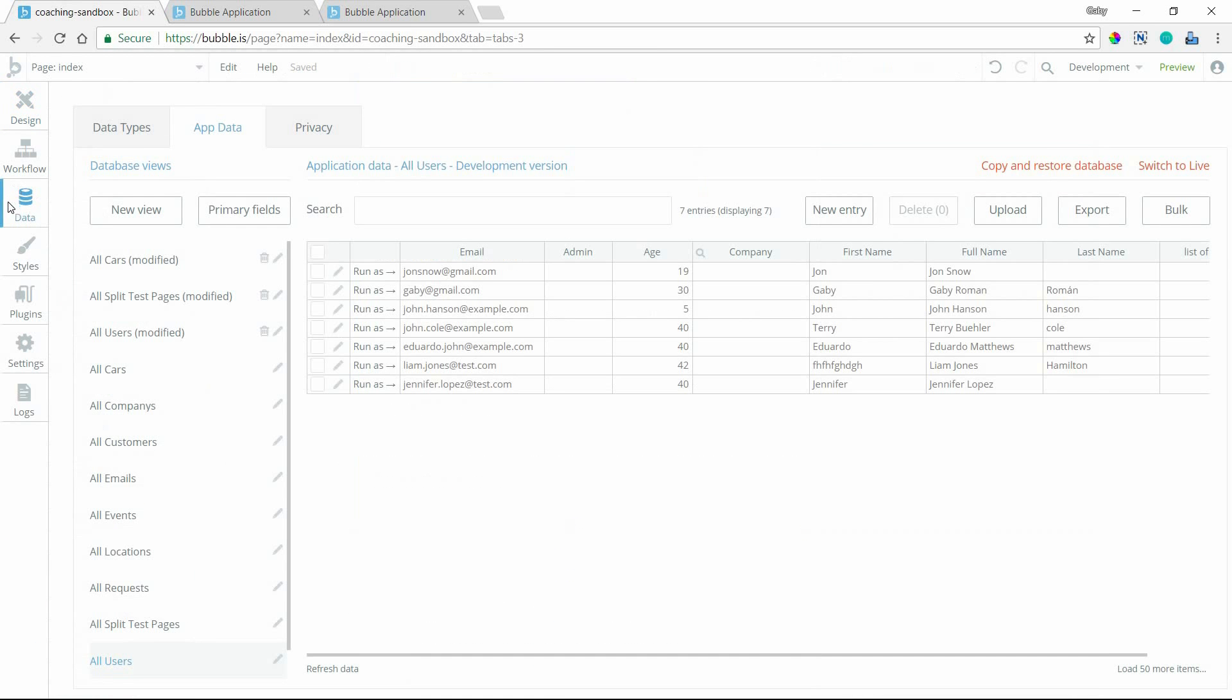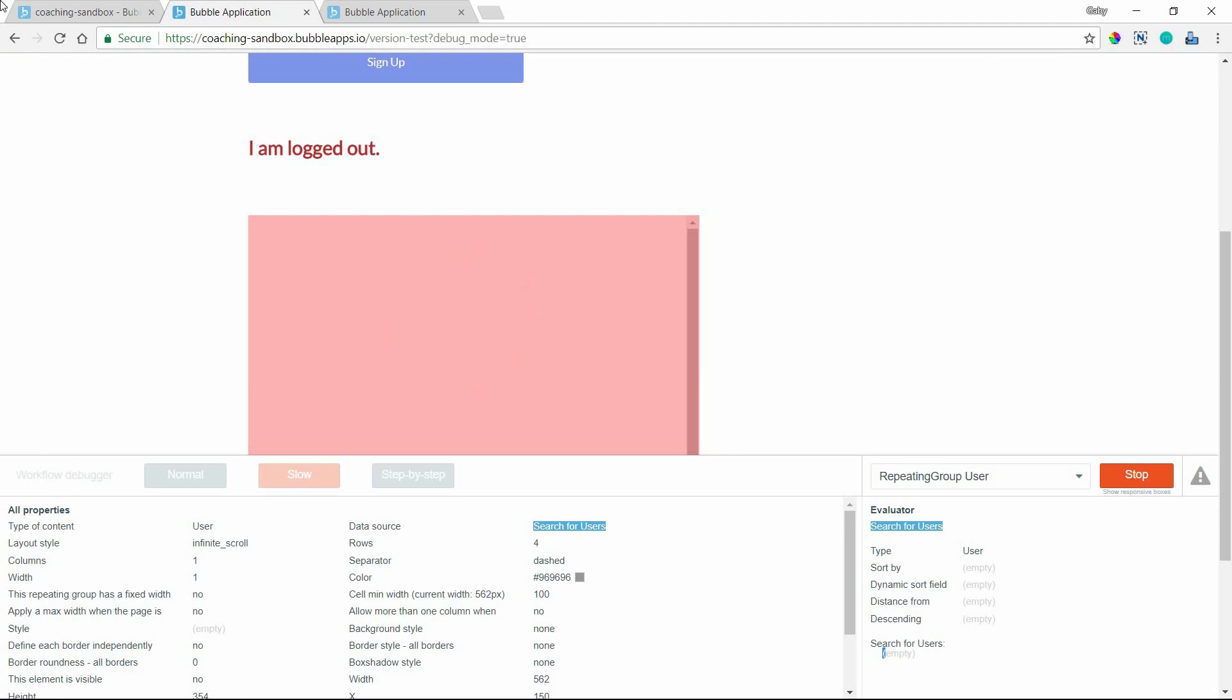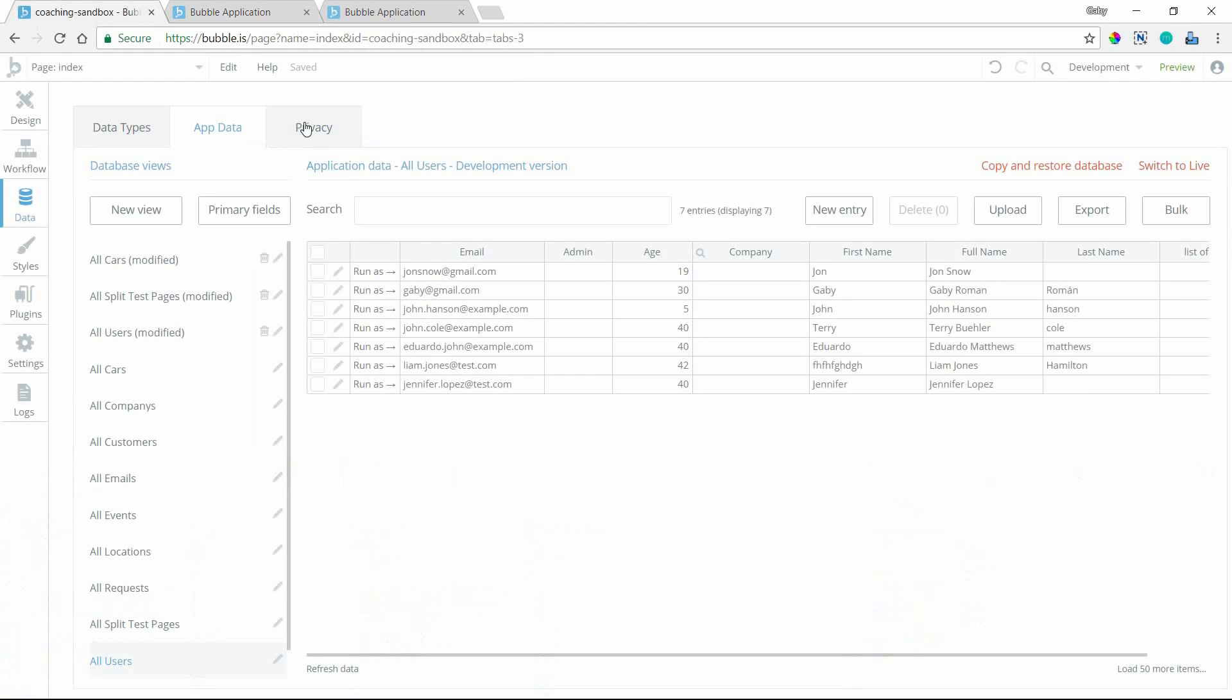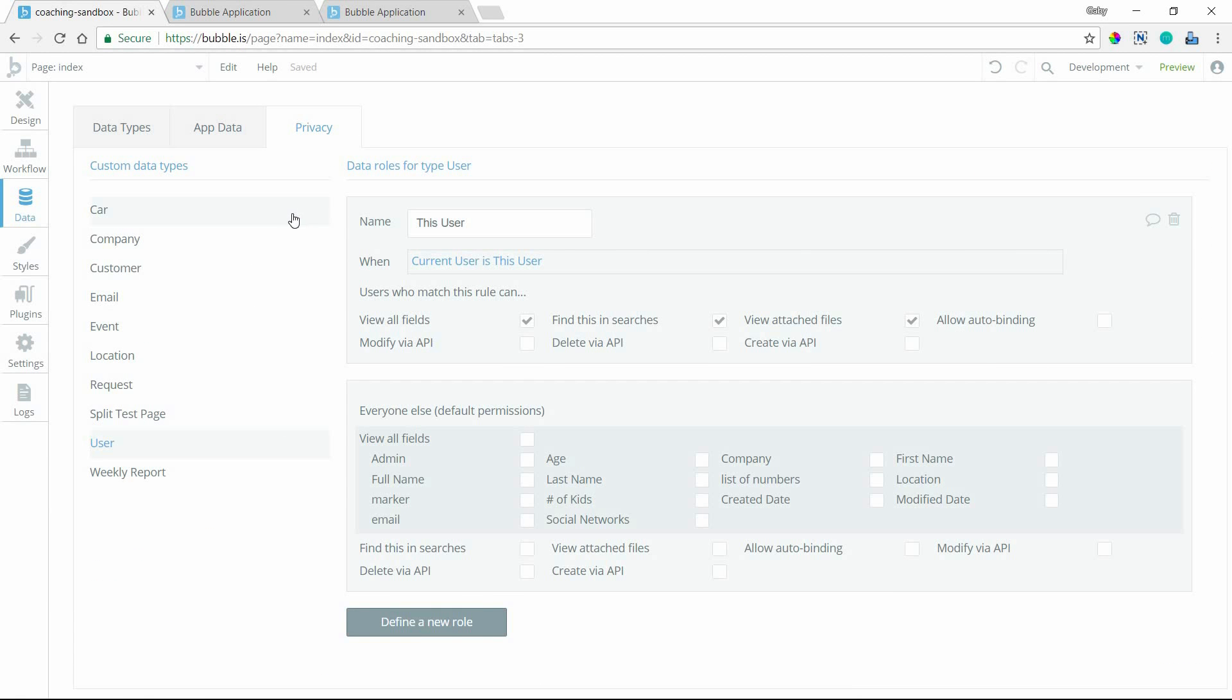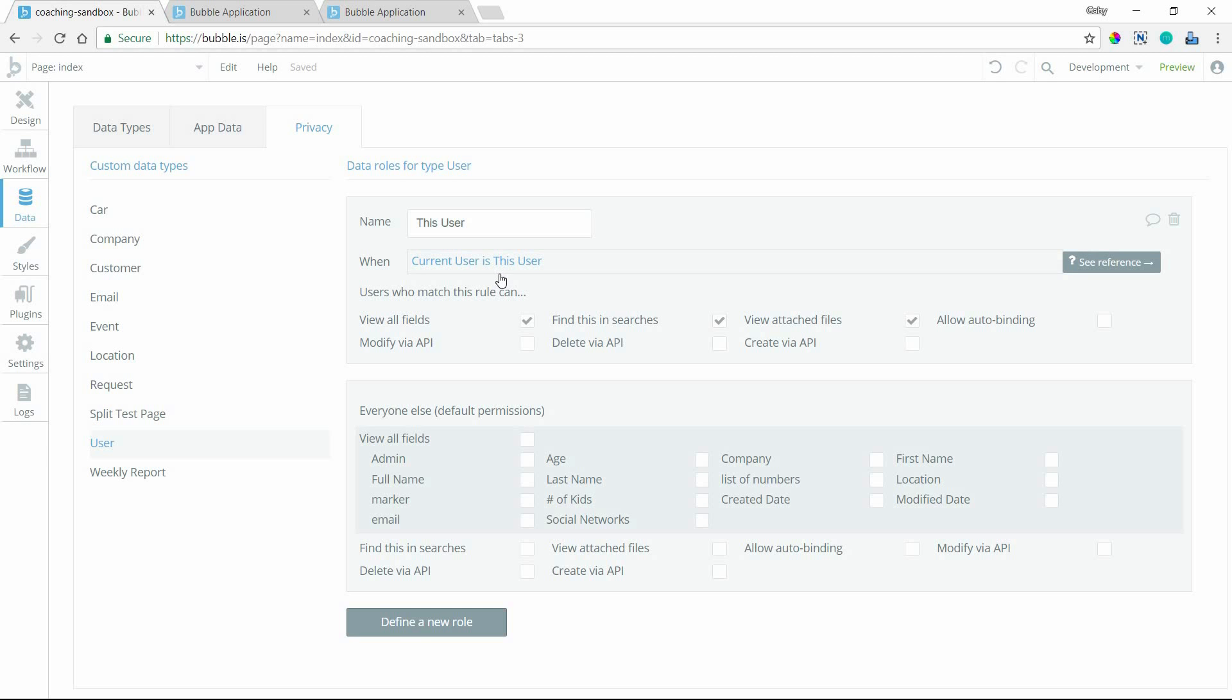Okay, so by default, these privacy roles are turned off. Like they allow for all access. Everything's open. So if you've never messed with your privacy roles, you probably wouldn't be running into something like this. But I do have a privacy role set up here for the user type. So I can see that I have a role set up so that when the current user that is the logged in user is the user in question, so if I'm performing a search of users, this is referring to my user record that comes up in the search. When the logged in user is the user record in question, then I can view its fields. I can find it in a search. I can view any attached files. I have all of this checked.